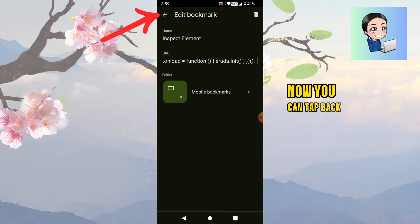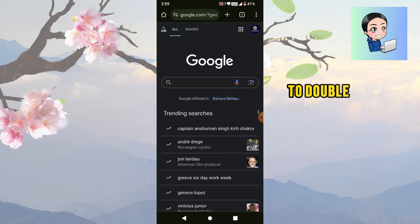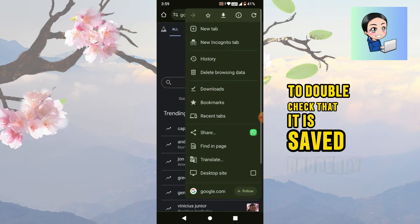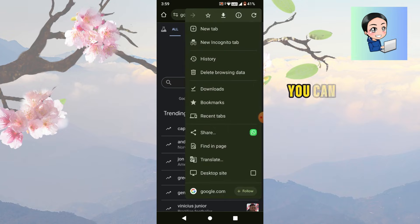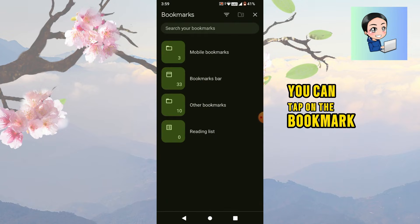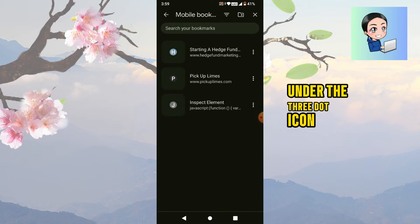Now you can tap back. To double check that it is saved properly, you can tap on the bookmark option under the three dot icon.